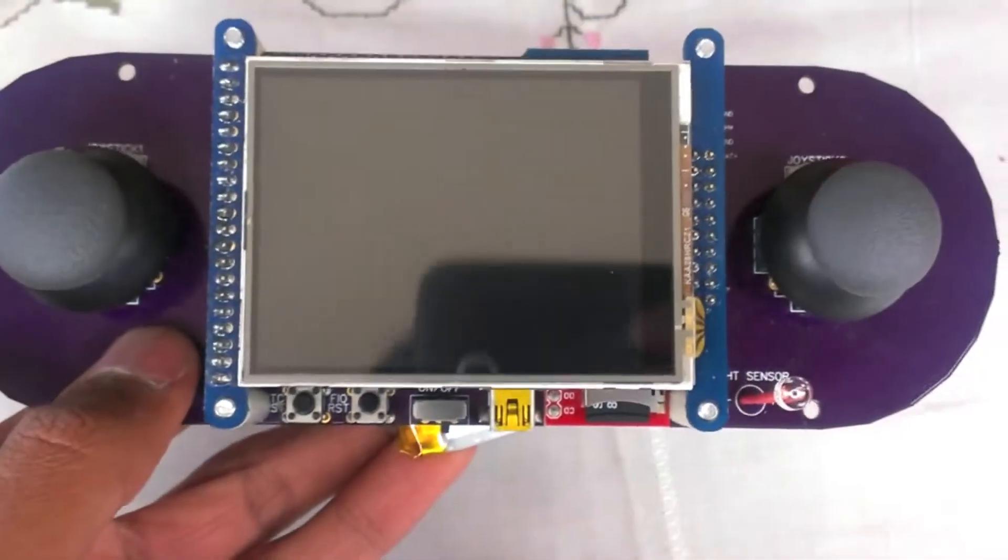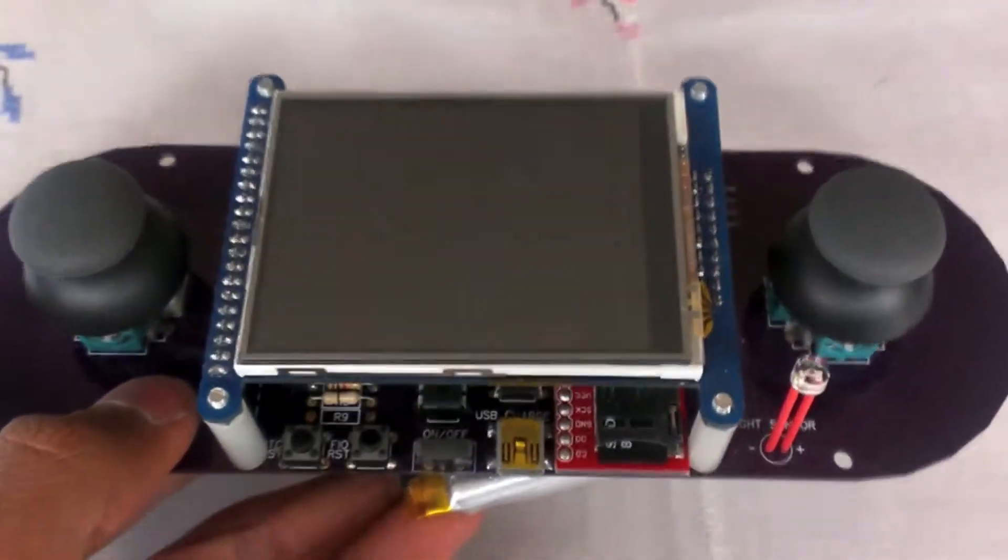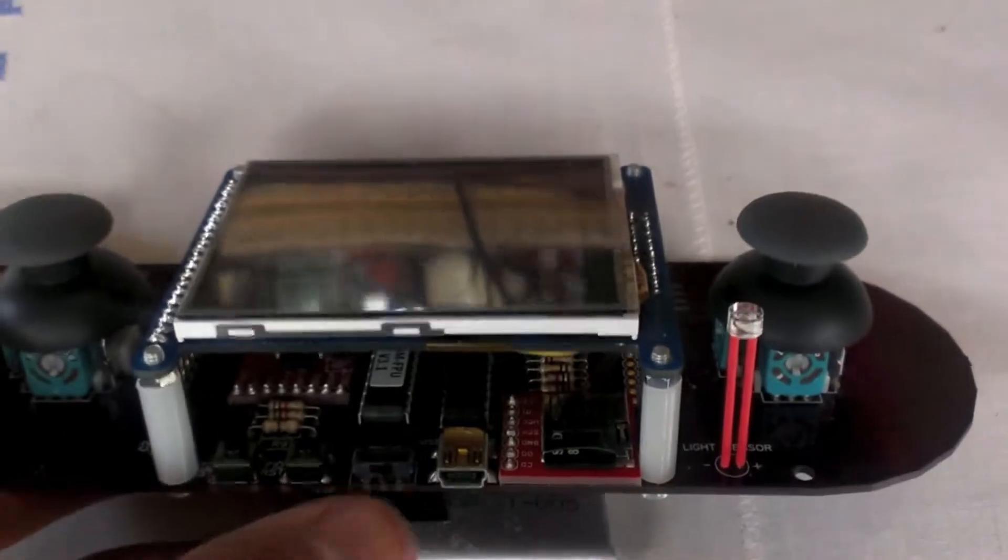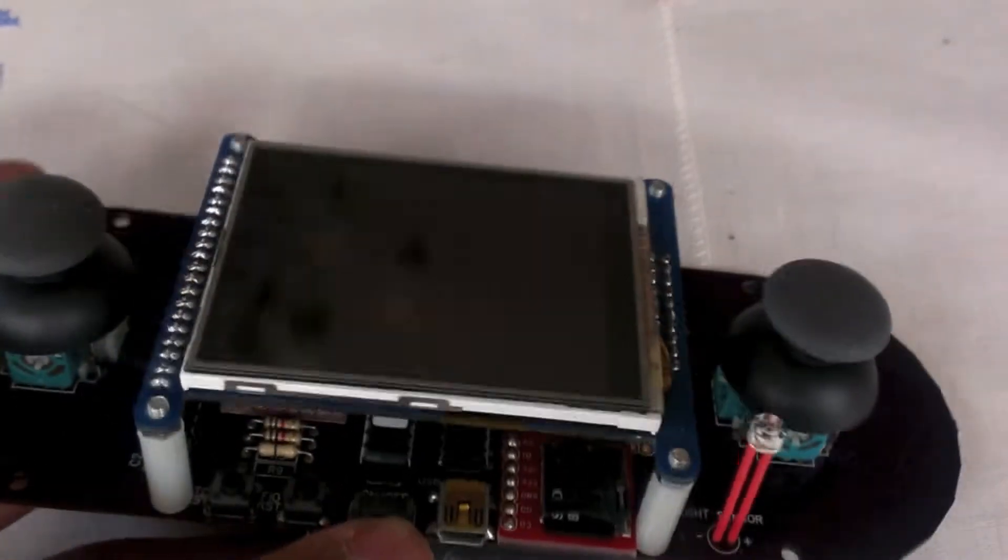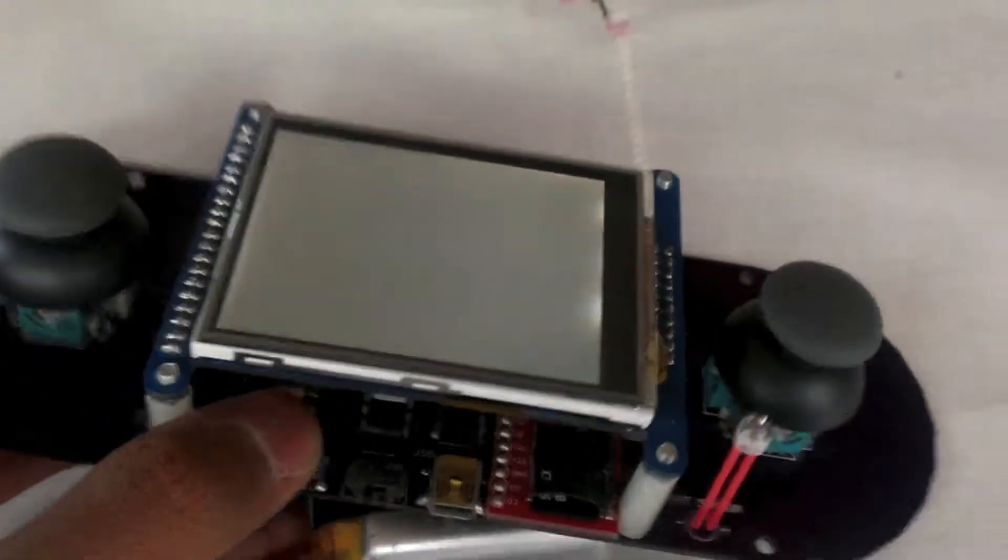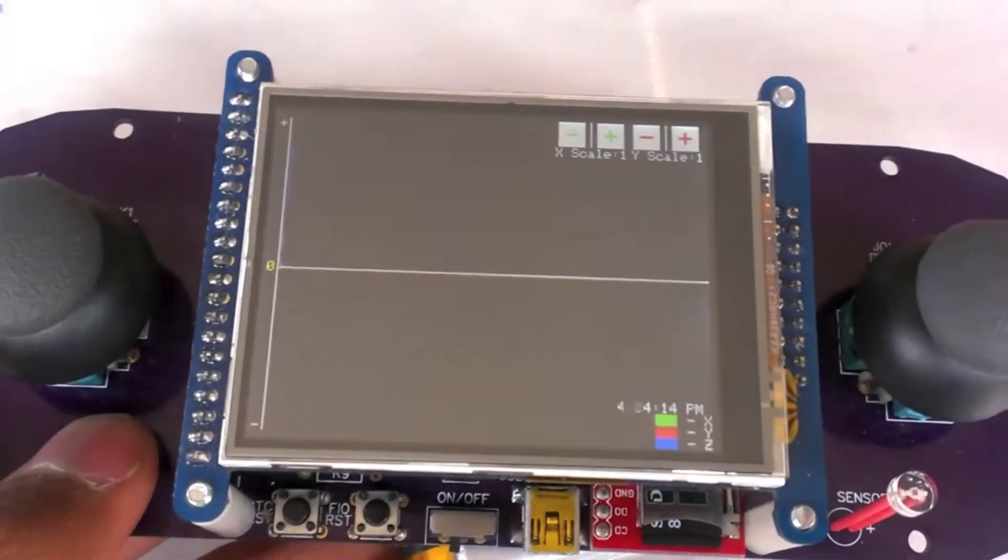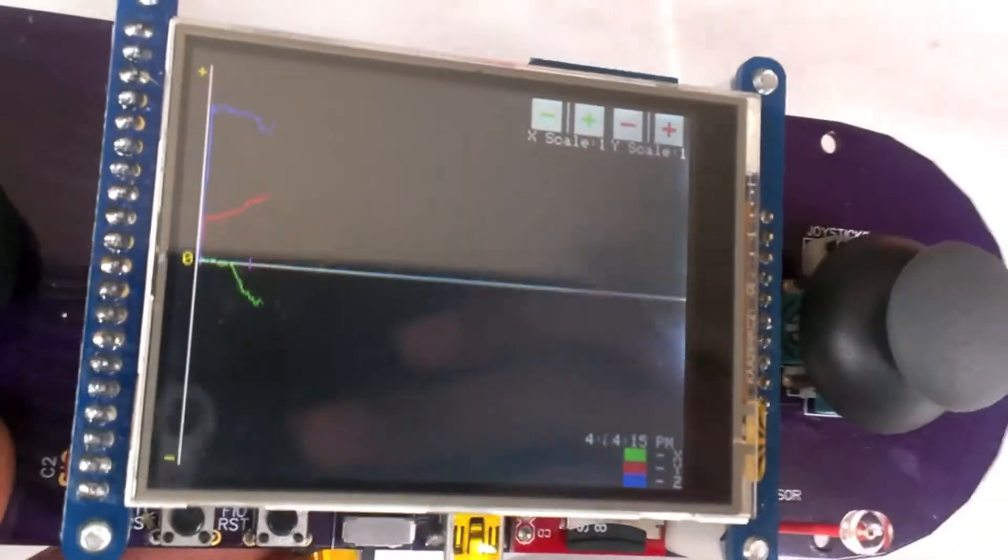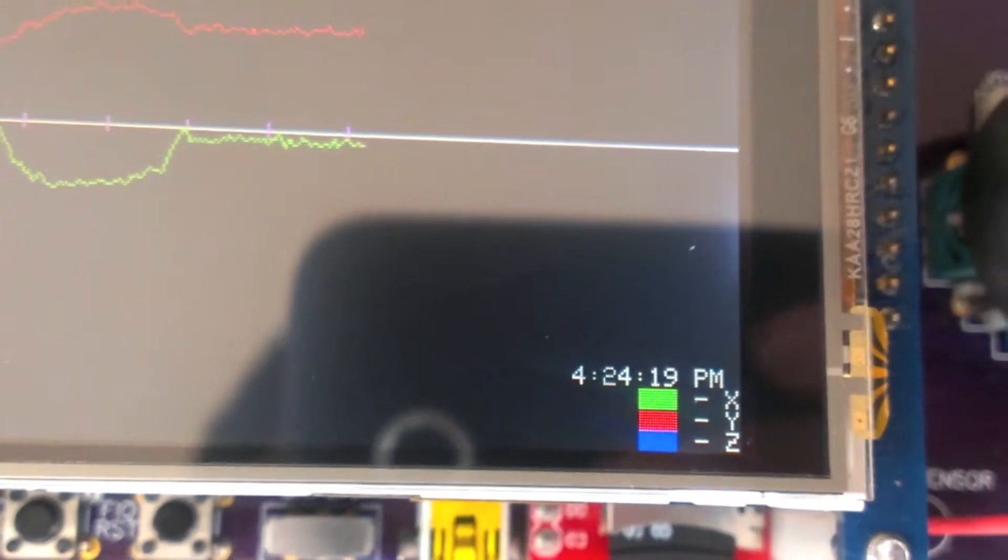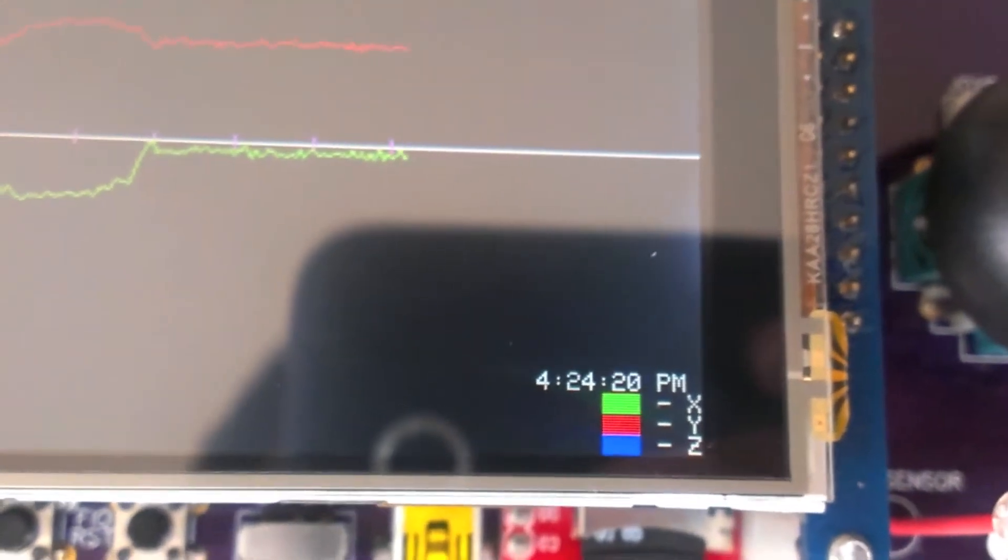The board in person is pretty large. One program I've written for right now is an accelerometer graphing program. So if you turn it on, we see that there is a green, red, and blue line. And down at the bottom there is the time and a color coded key.